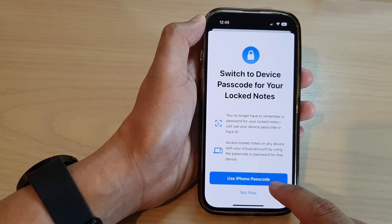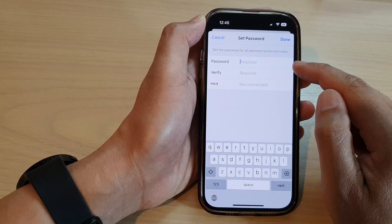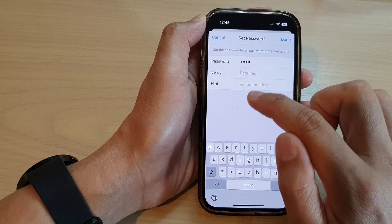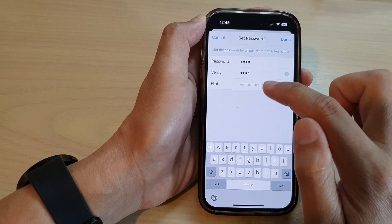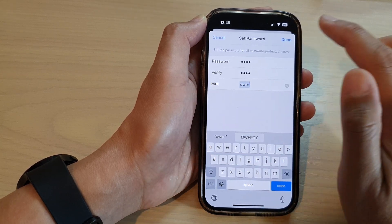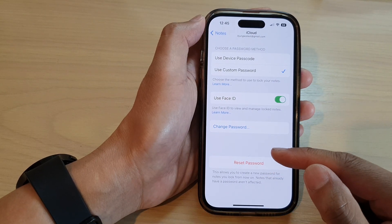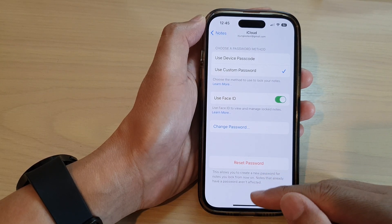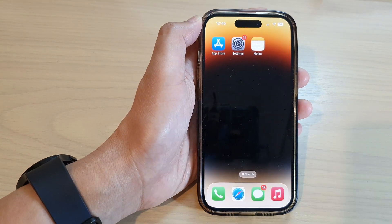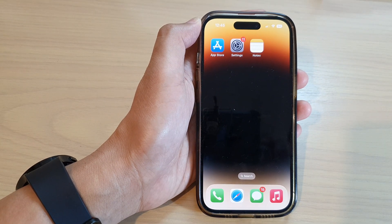Next, you should be able to put in a new password. Tap on Reset Password, and then you can choose to use the iPhone password or not, and then you can put in a new password. That's it — that is how you can reset the forgotten password for the Notes app on the iPhone 14 series. Thank you for watching, please subscribe to my channel for more videos.